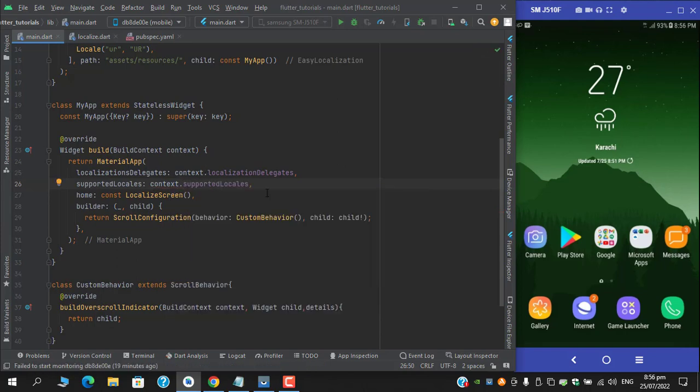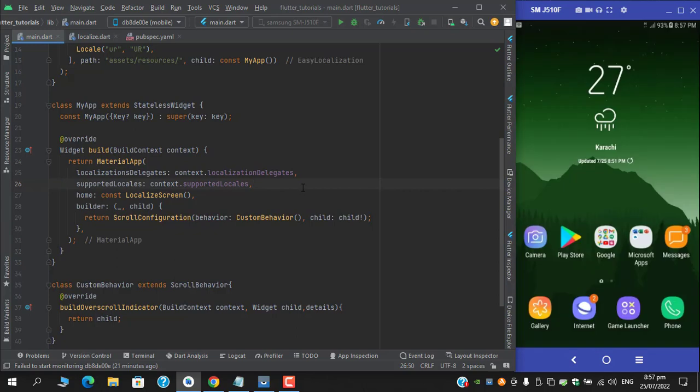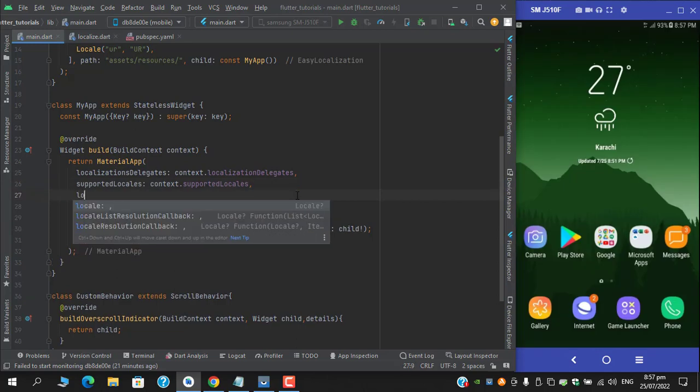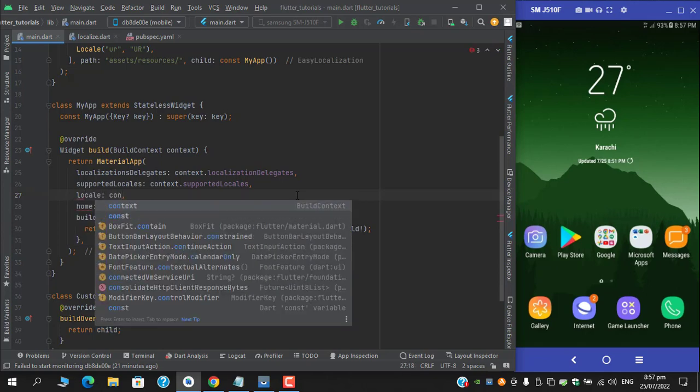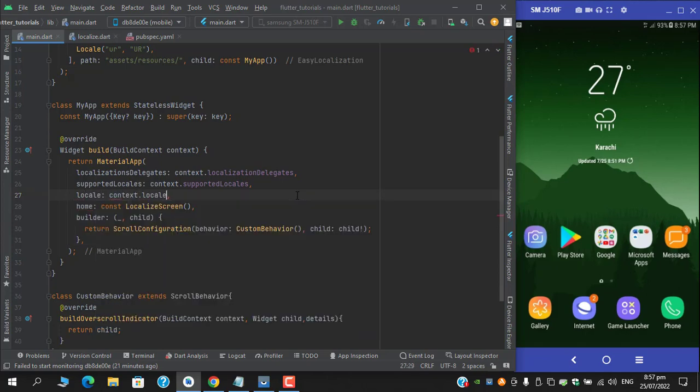As we are having Azan time right now in Pakistan, so I'll wait for some time and then we'll continue. So one property is remaining: I've provided support locales and another one is locale which you have to provide it like context dot locale.